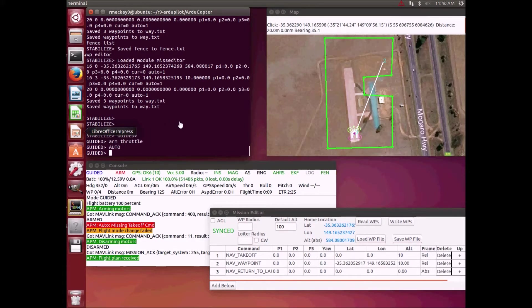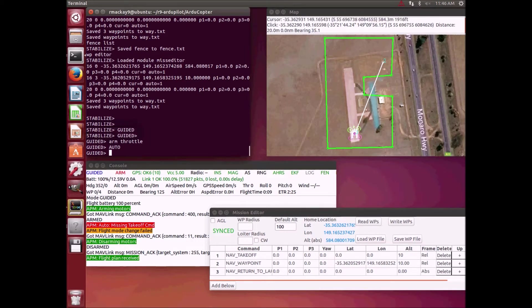The first one I'm going to show is called Dijkstra's, and this algorithm is good at finding the shortest path around a very complex polygon fence.